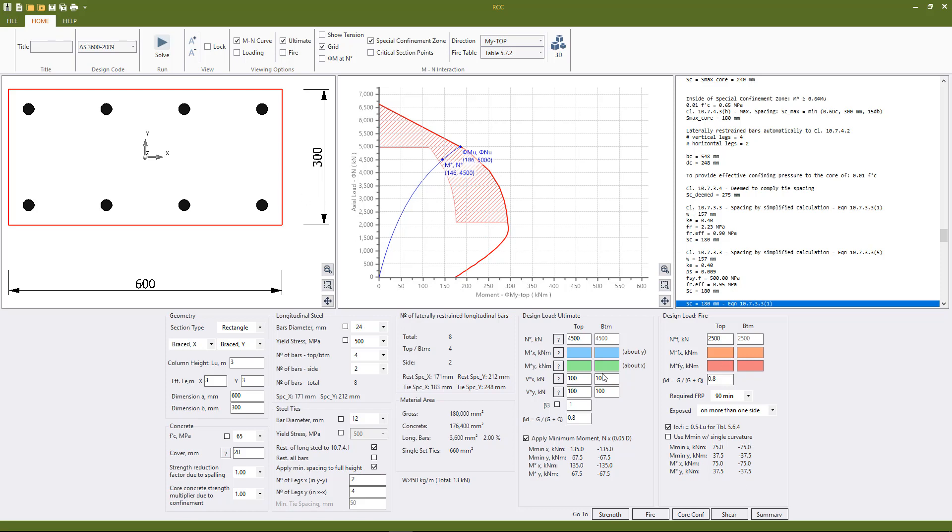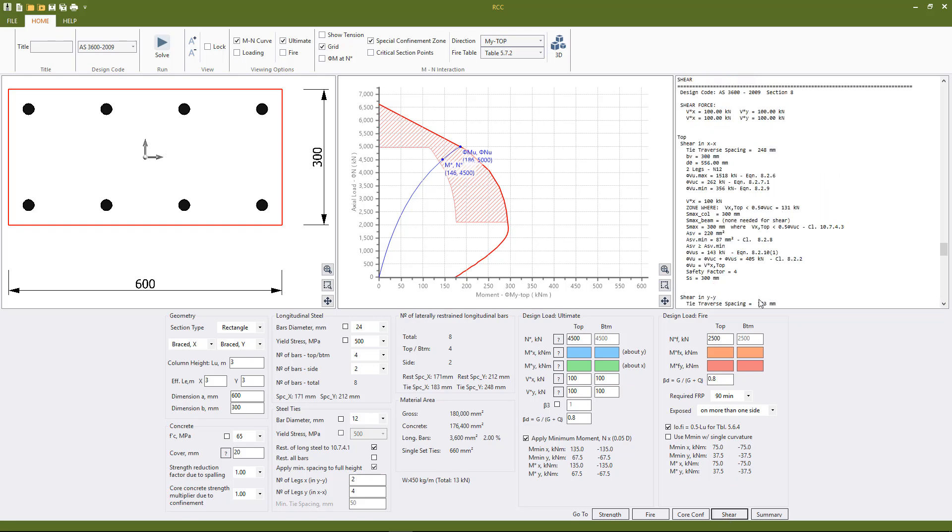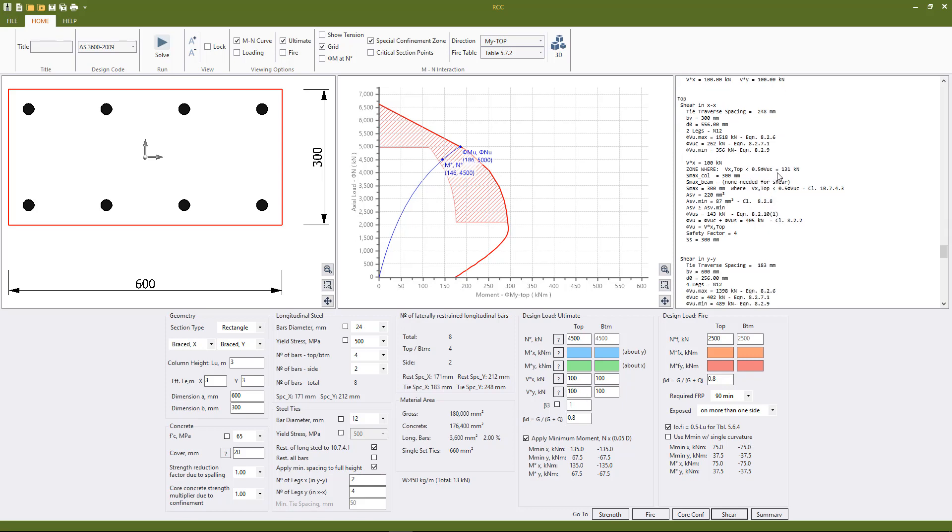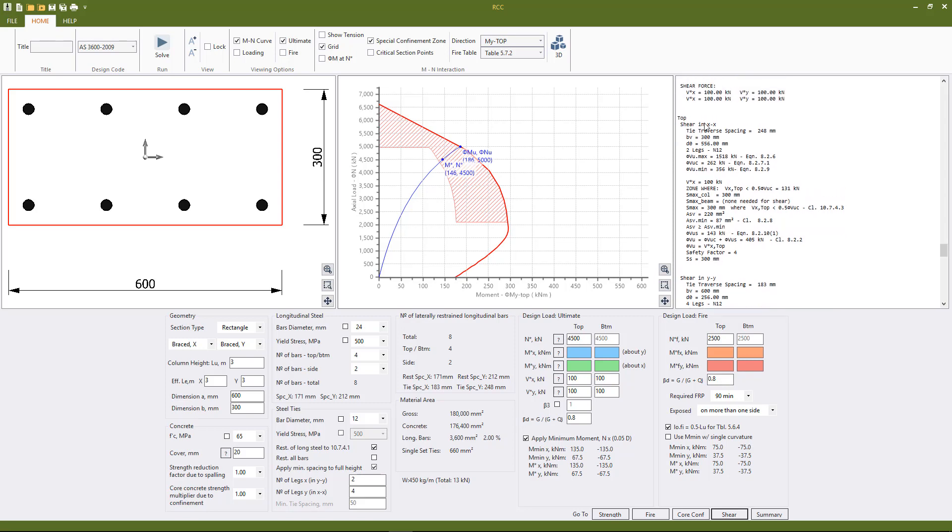As we have applied shear load the program will also check shear requirements to section 8. The shear load however is very low so minimum shear spacing is basically going to satisfy the requirements to section 8.